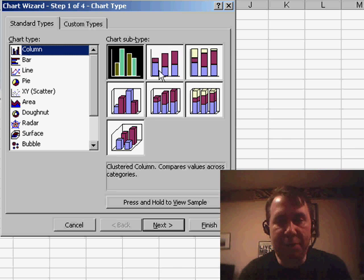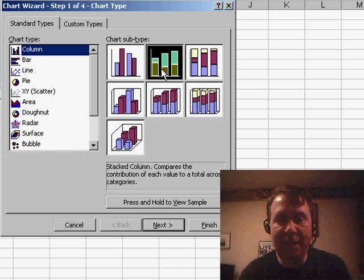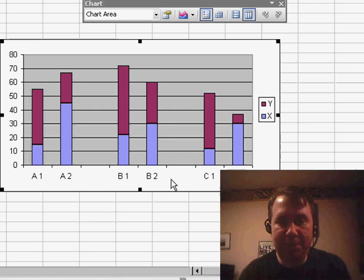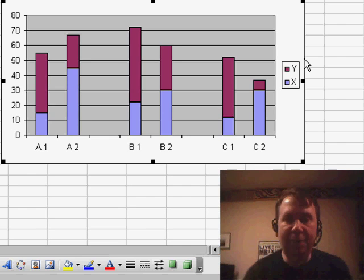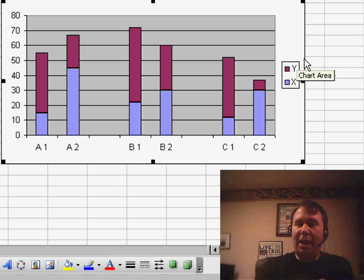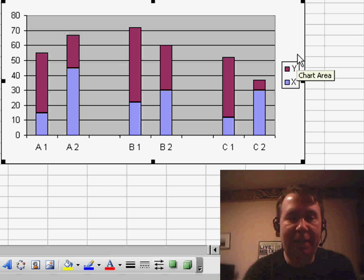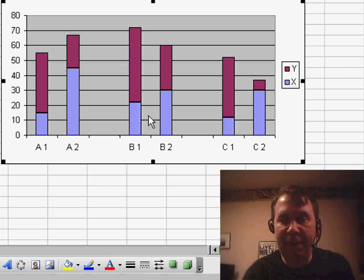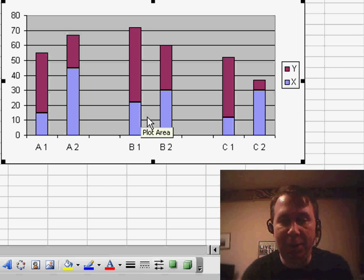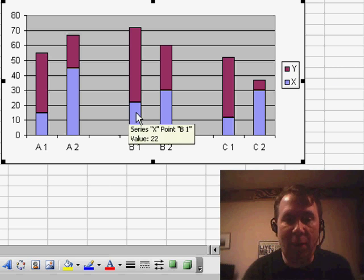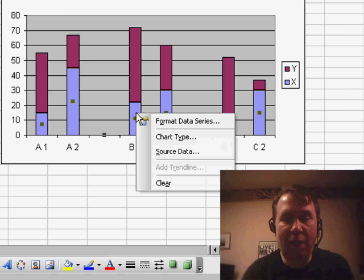I'm going to use the stacked column chart. We'll just click Finish, and you'll see that initially it's not obvious that the A's are together, the B's are together, but what we're going to do is right-click on one of the bars.